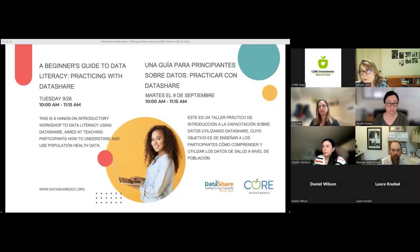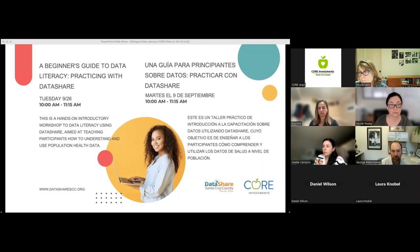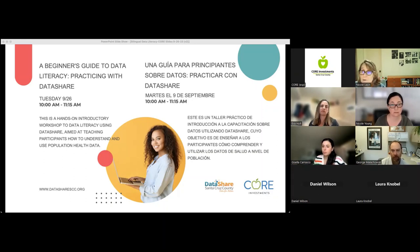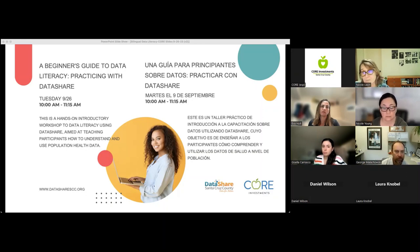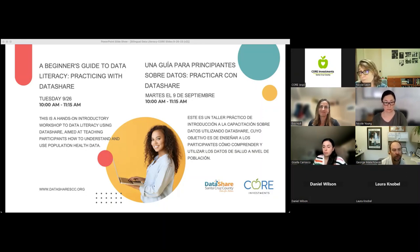We're co-facilitating today's workshop, A Beginner's Guide to Data Literacy, Practicing with DataShare, with Eva Holt-Russmore from DataShare Santa Cruz County, and George Malachowski from the Santa Cruz County Human Services Department.